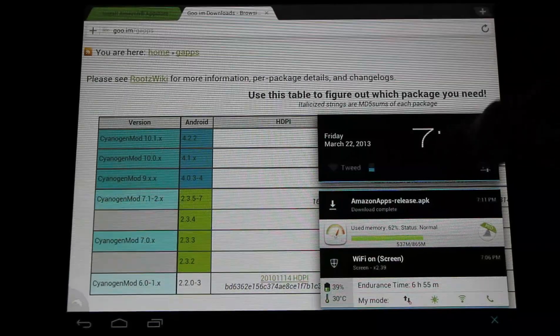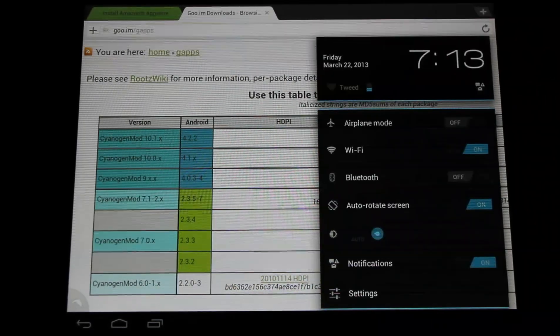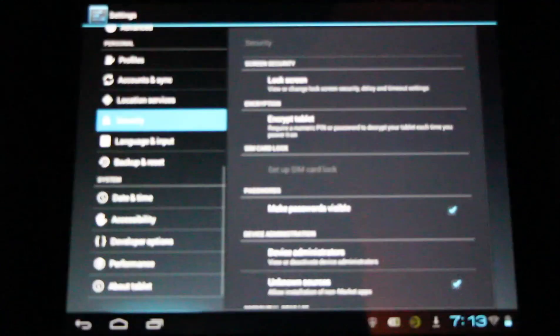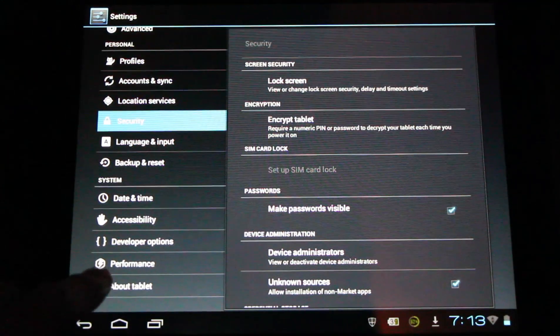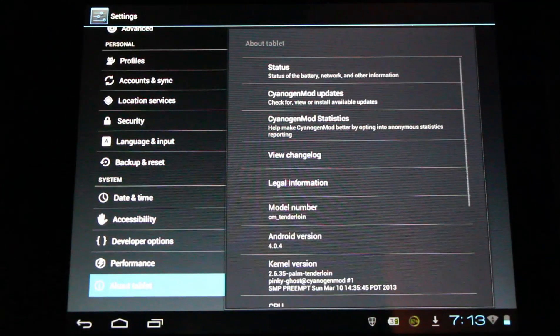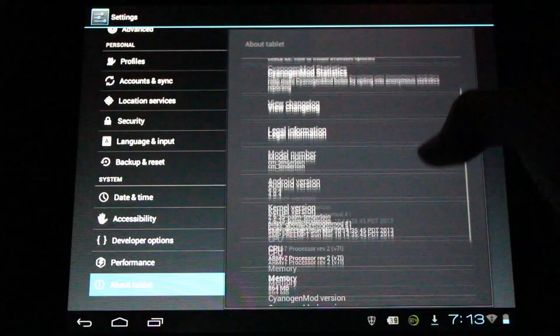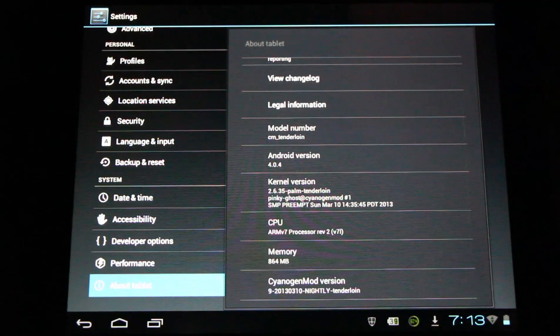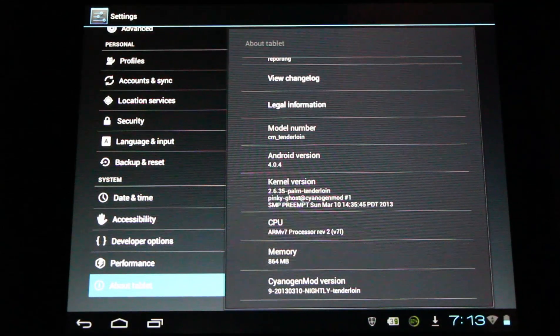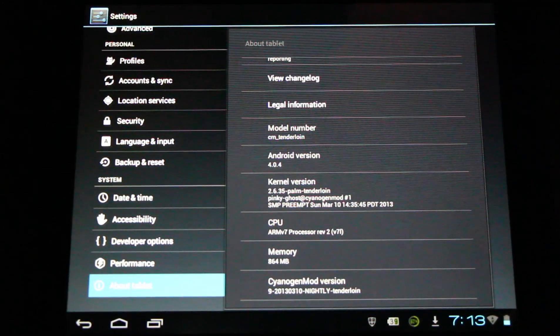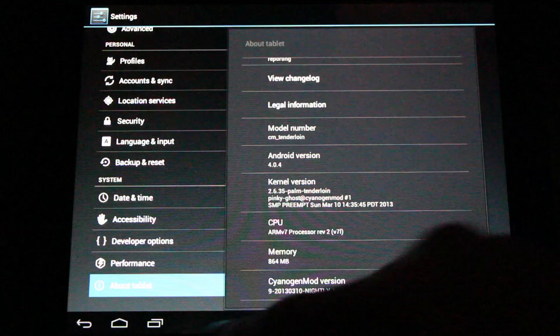If you need to check this out, open up your notifications again, and go to settings. Now at the very bottom of the list, you'll find About Tablet or About Phone. Here you can find your version of Android. I'm running Android version 4.0.4, Ice Cream Sandwich, CyanogenMod 9.